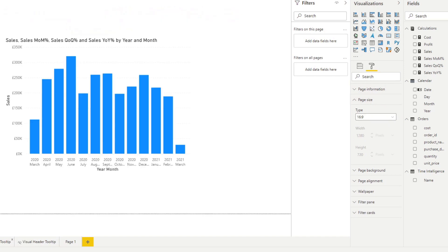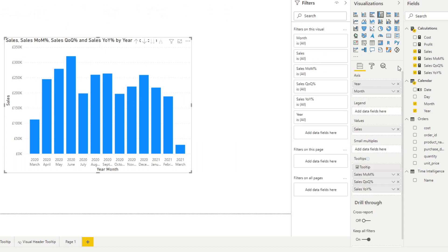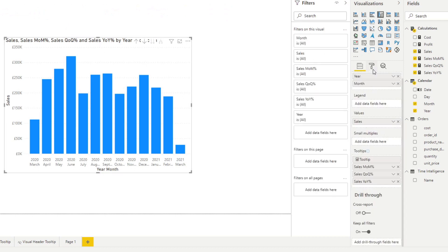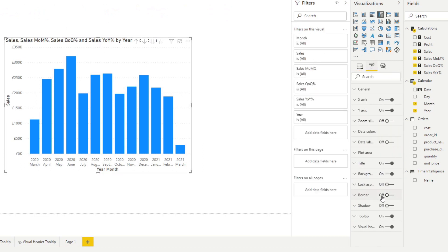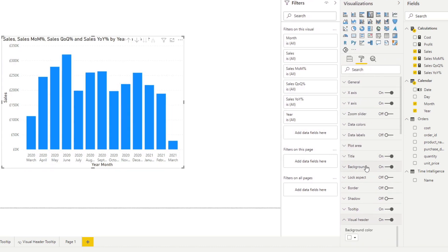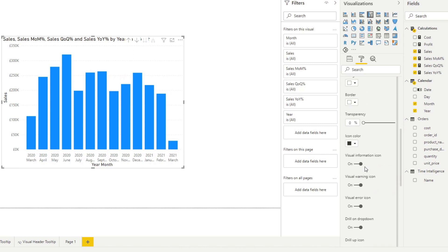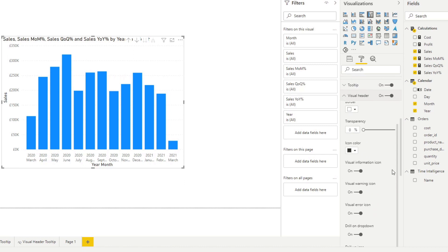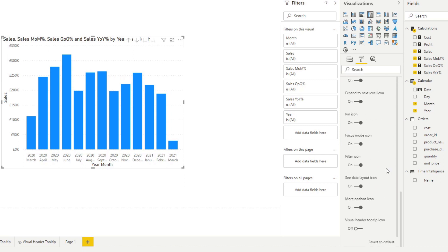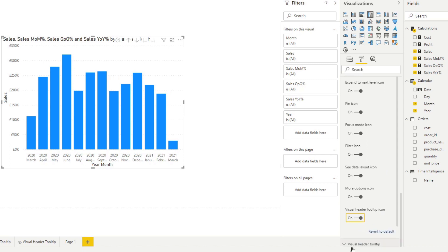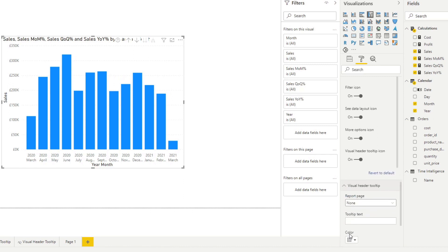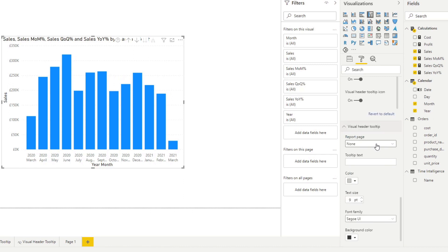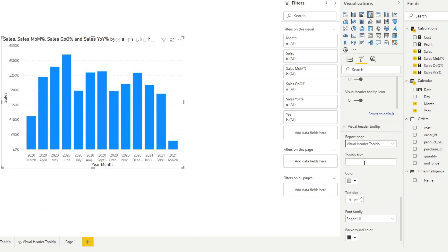Now if we go back to our page, we click our visual. We want to go to the format again, under visual header. Let me just expand this to make it a bit easier to see. If you scroll down, you will see a visual header tool tip icon. If you toggle that on,